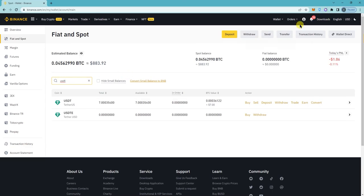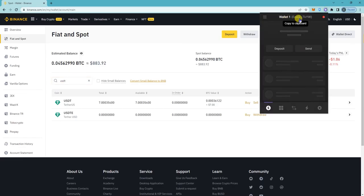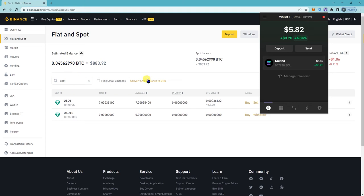So while we're waiting for that, I'm going to show you how to withdraw your SOL from Phantom wallet to Binance.